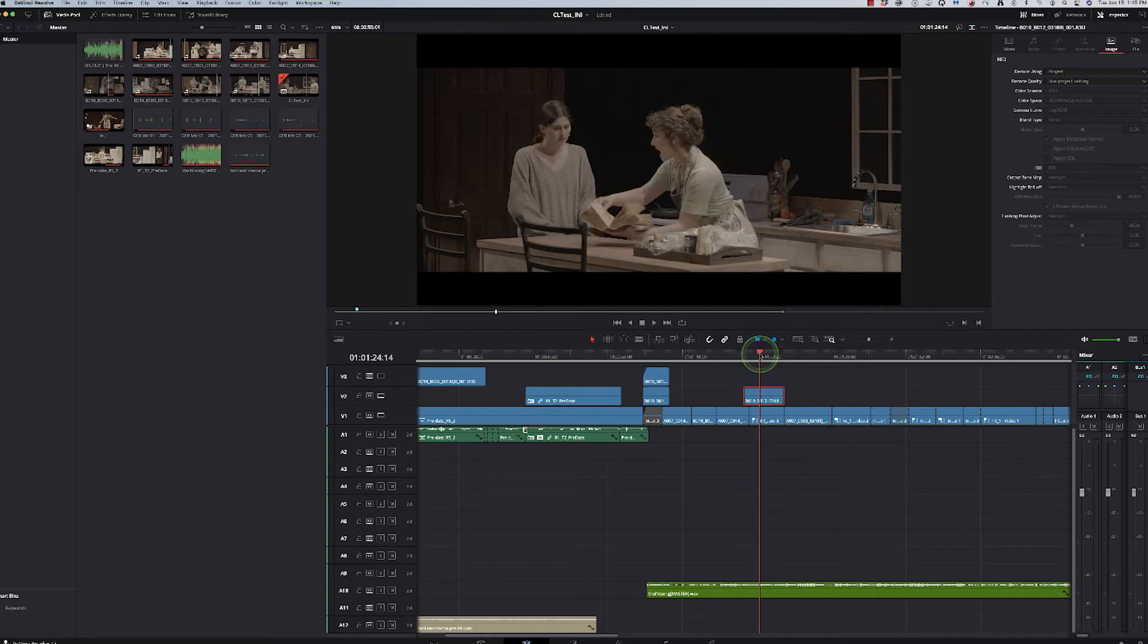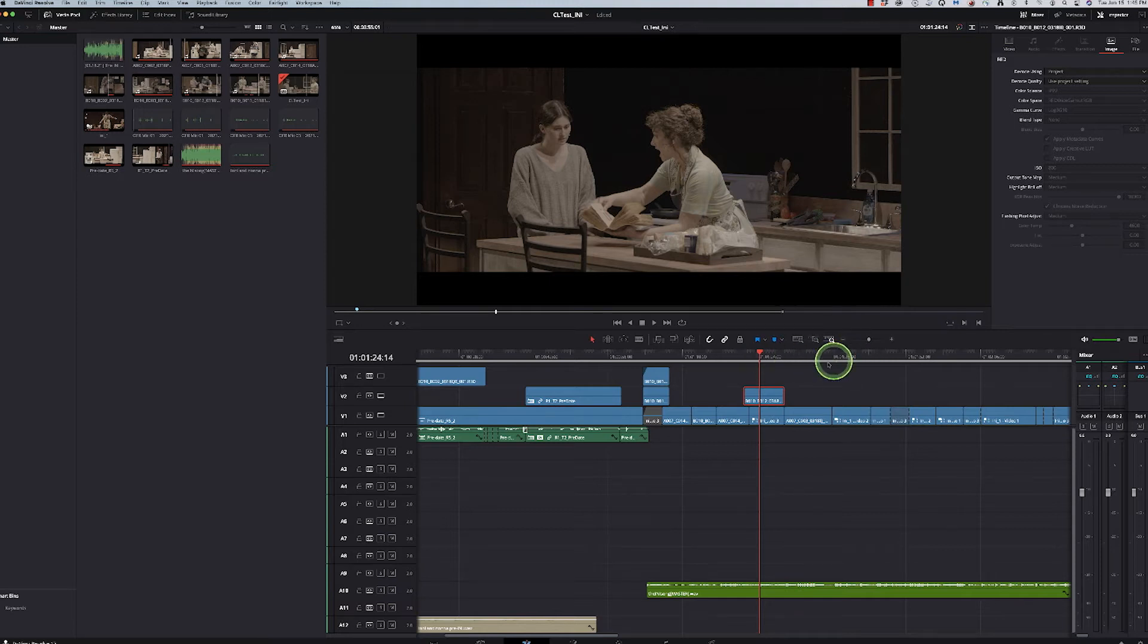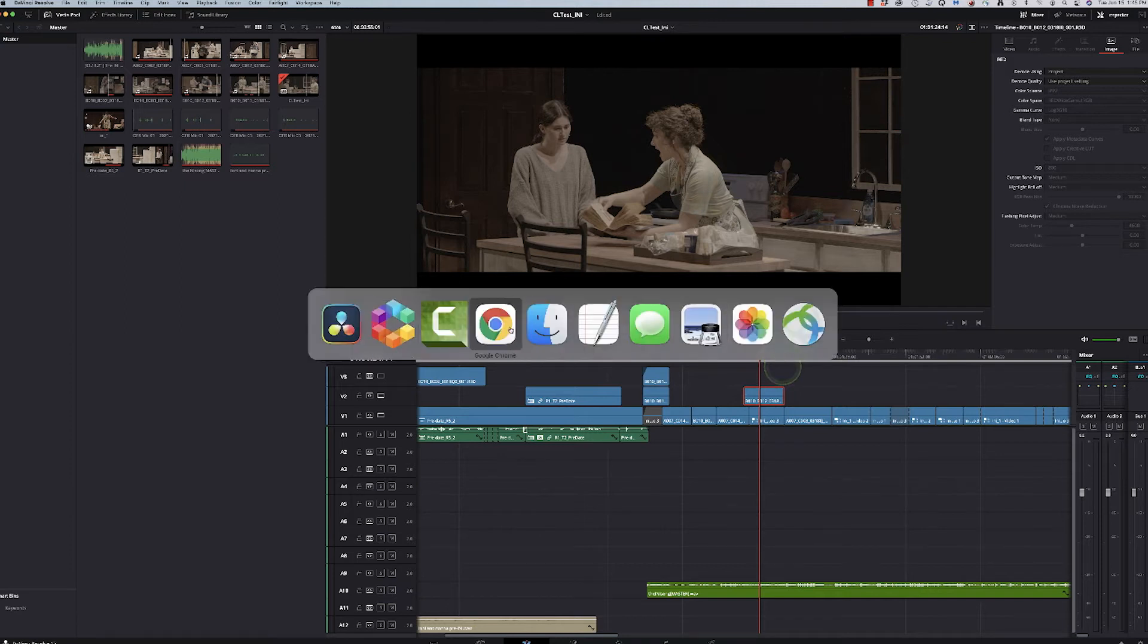This was because of a firmware upgrade that I hadn't done at the time that now forces it all into this different color space. So that was the first thing I needed to overcome.